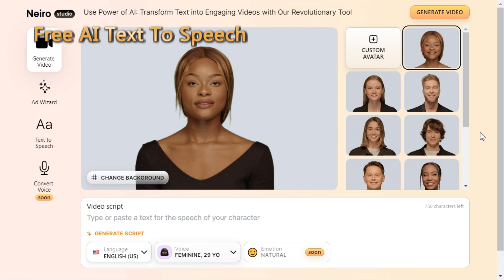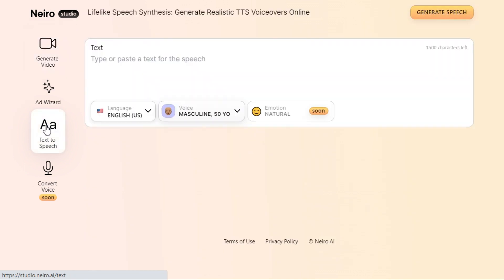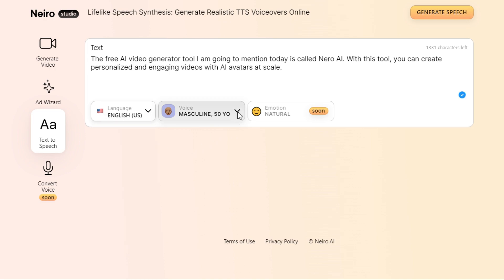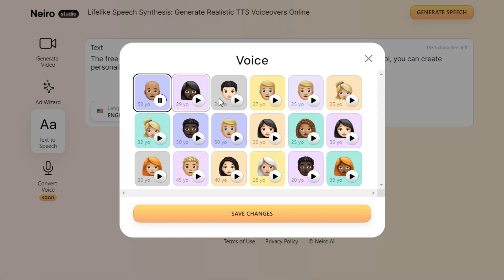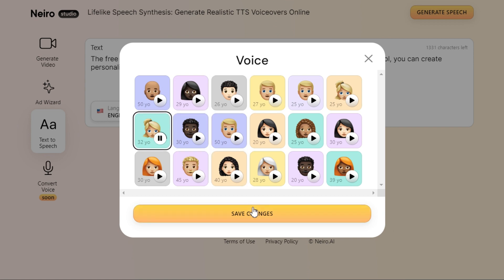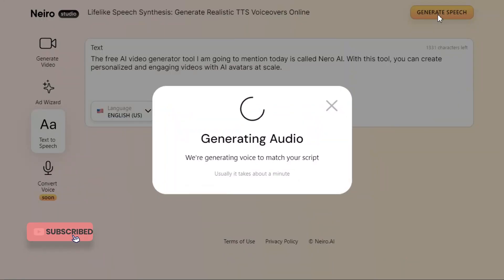Part 2: Free AI Text-to-Speech. In Nero AI Studio, click the "Text-to-Speech" button. Type or paste your script and select your language. Choose your preferred voice actor and click "Save changes" to save the settings. Once everything is set, click the "Generate speech" button to generate your free AI-generated voice.